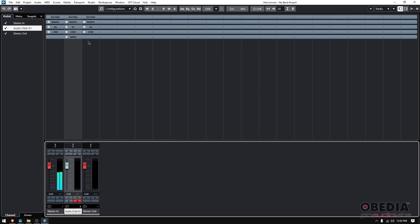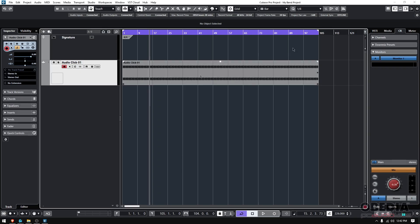You can see you got your inserts, your EQs, your channel strip, your sense. You could even do crazy things like processing it and kind of turning it into another instrument, maybe like a kick or a snare out of a click out of a metronome. So you can get very creative with this.